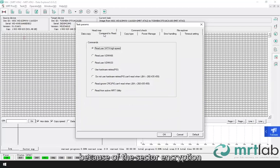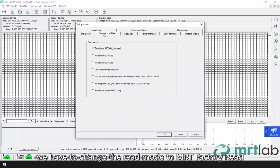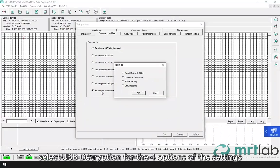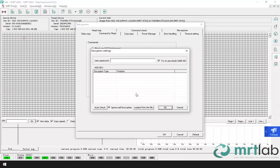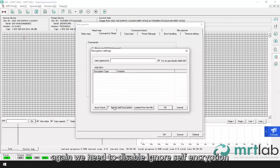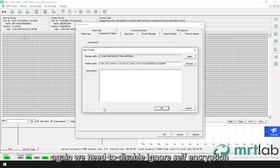Because of the sector encryption, in order to access the correct data, we have to change the read mode to MRT Factory Red. Select USB decryption for the four options of the settings. Again, we need to disable ignore self-encryption.